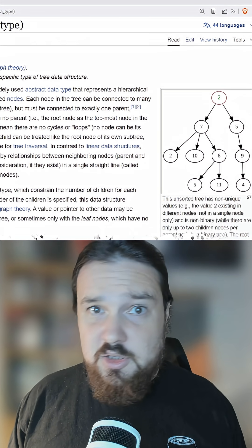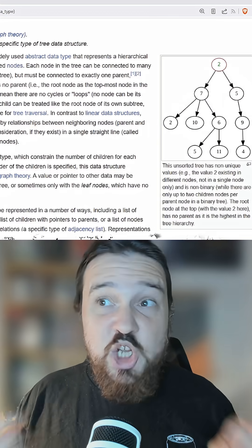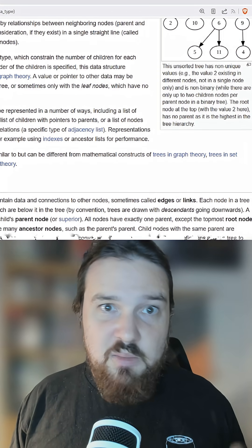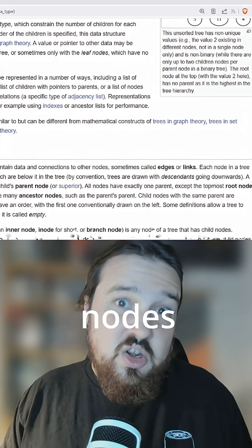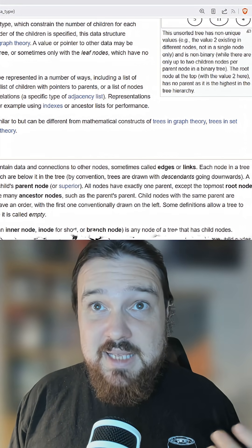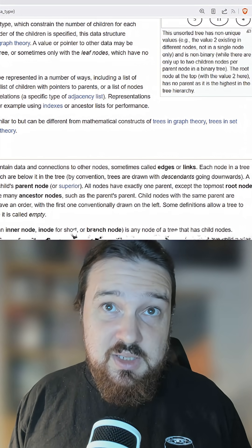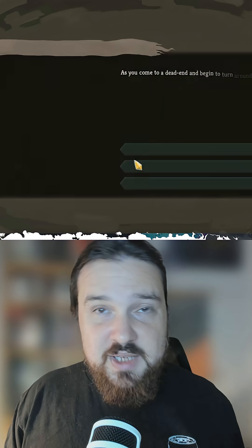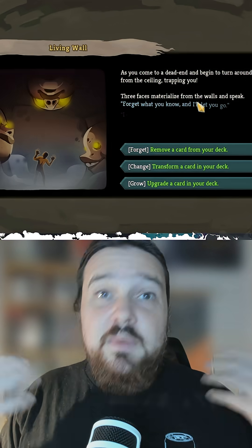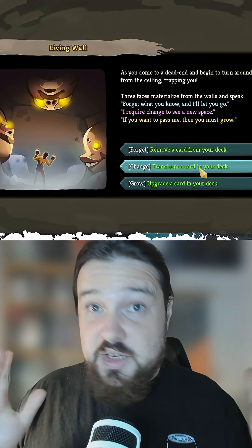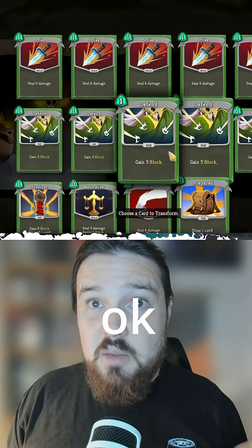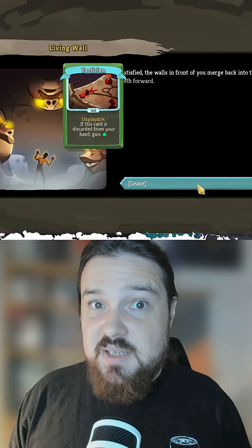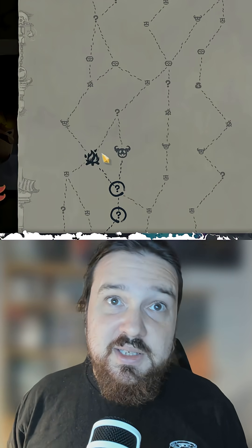Don't get confused by the term node. We're not talking about Godot nodes. We're talking about nodes, which we're going to implement as resources here. The nodes will represent the main content of a dialogue box and the edges will be the choices and where those choices lead.